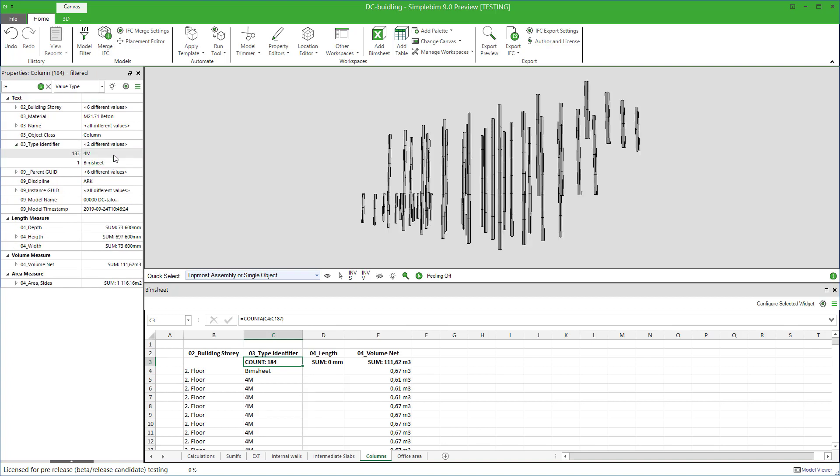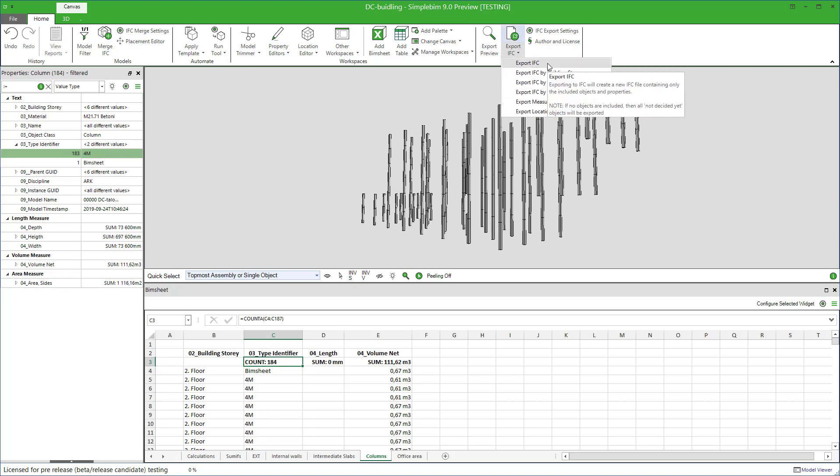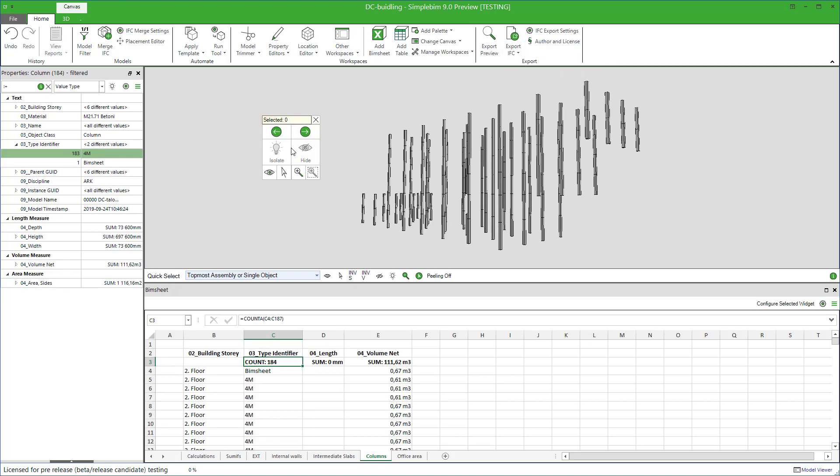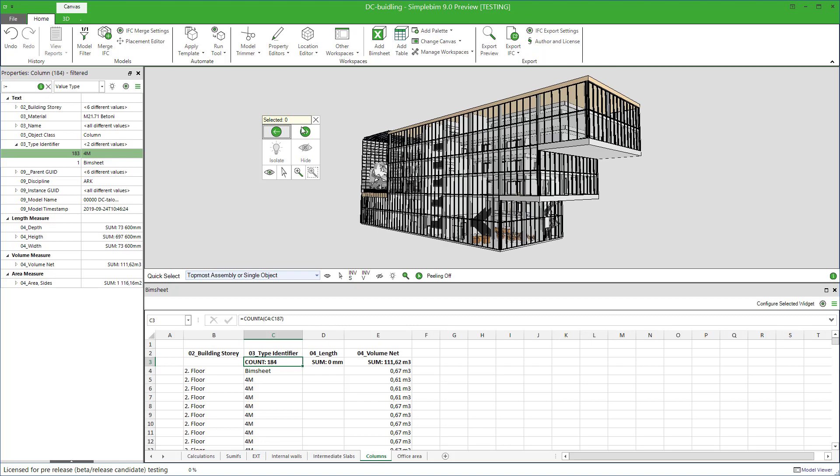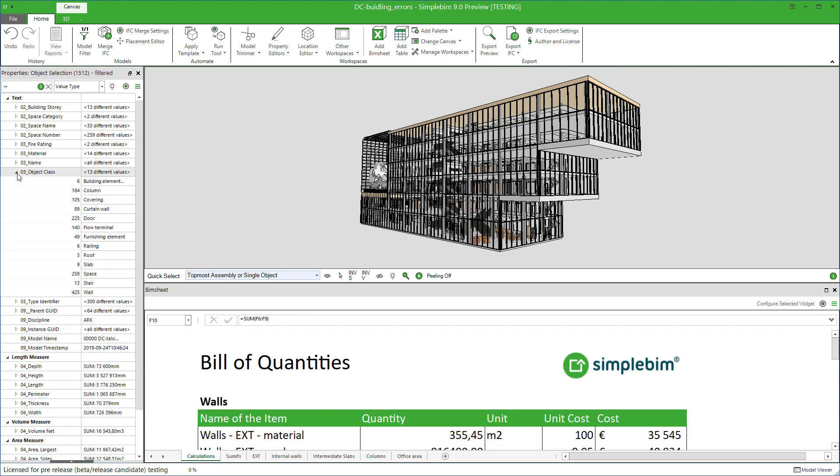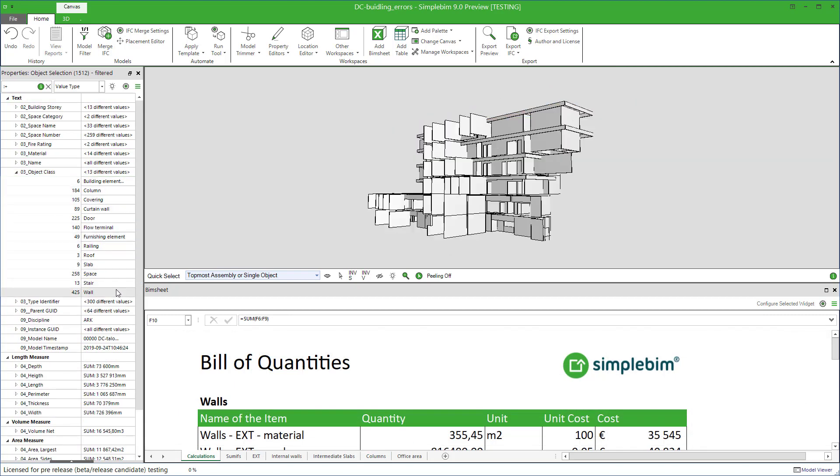If you now export the model back to IFC, then these edits will be part of the exported model. In some situations, this might be a handy way to edit the model. How about the other way around?